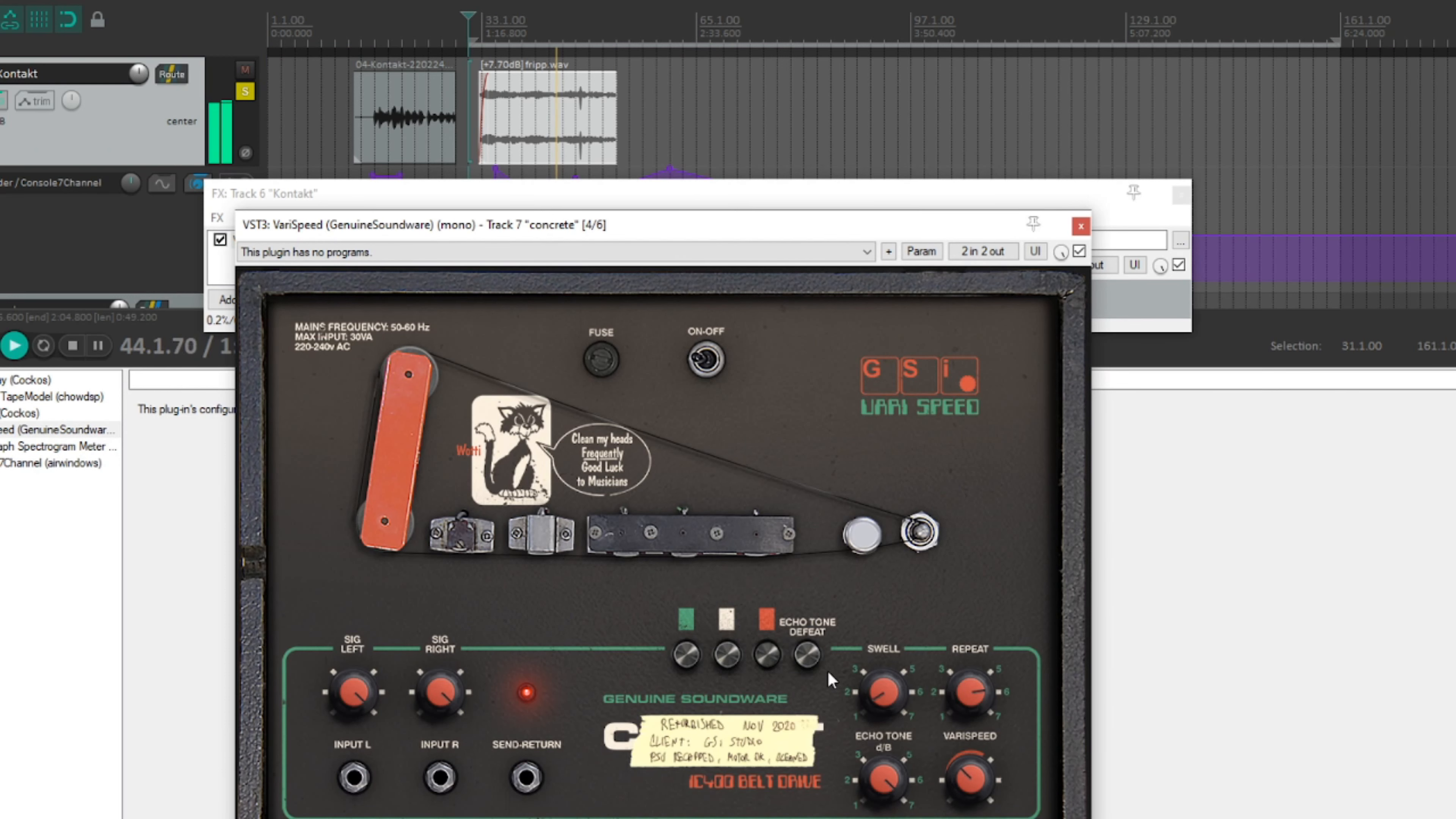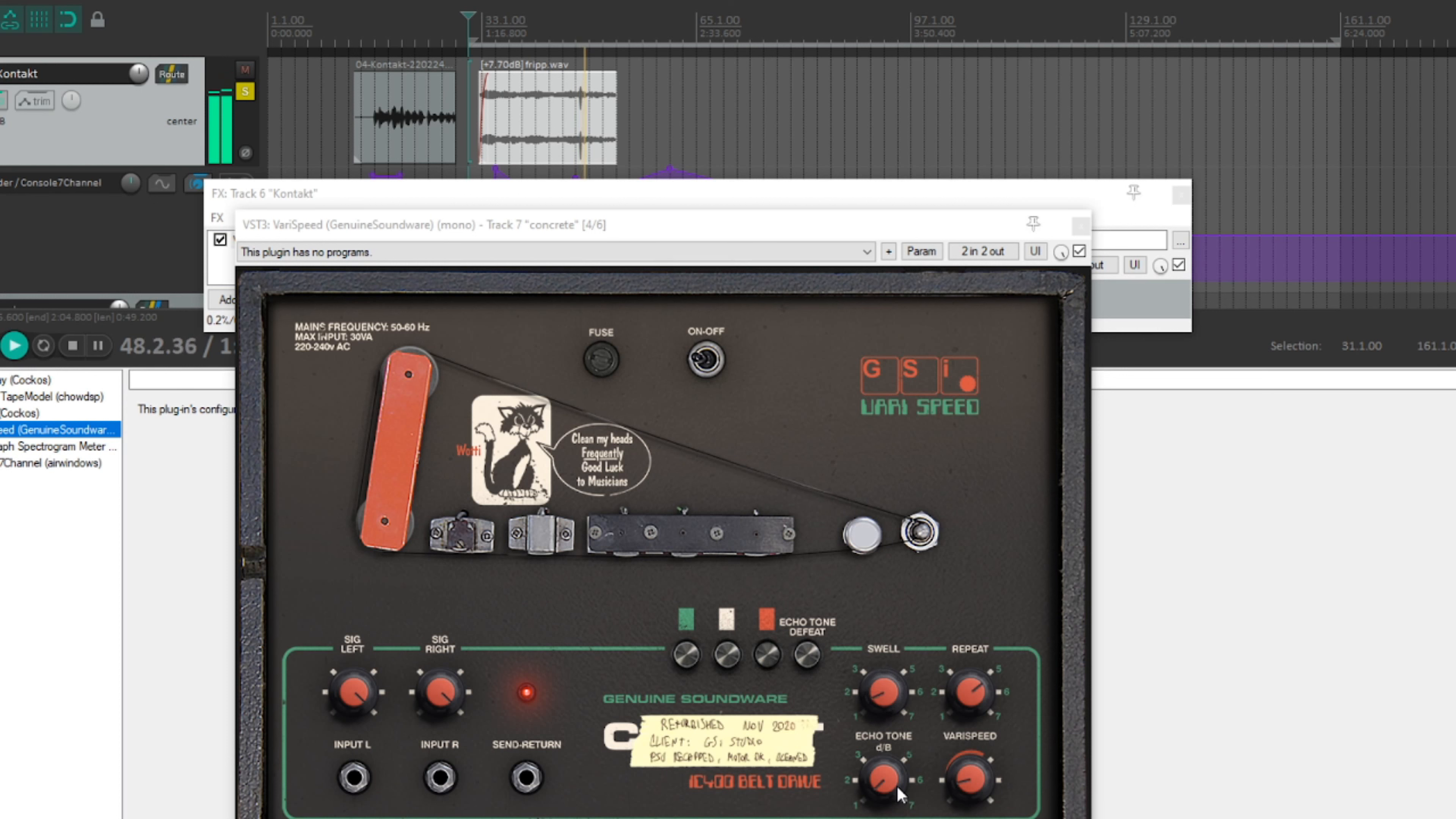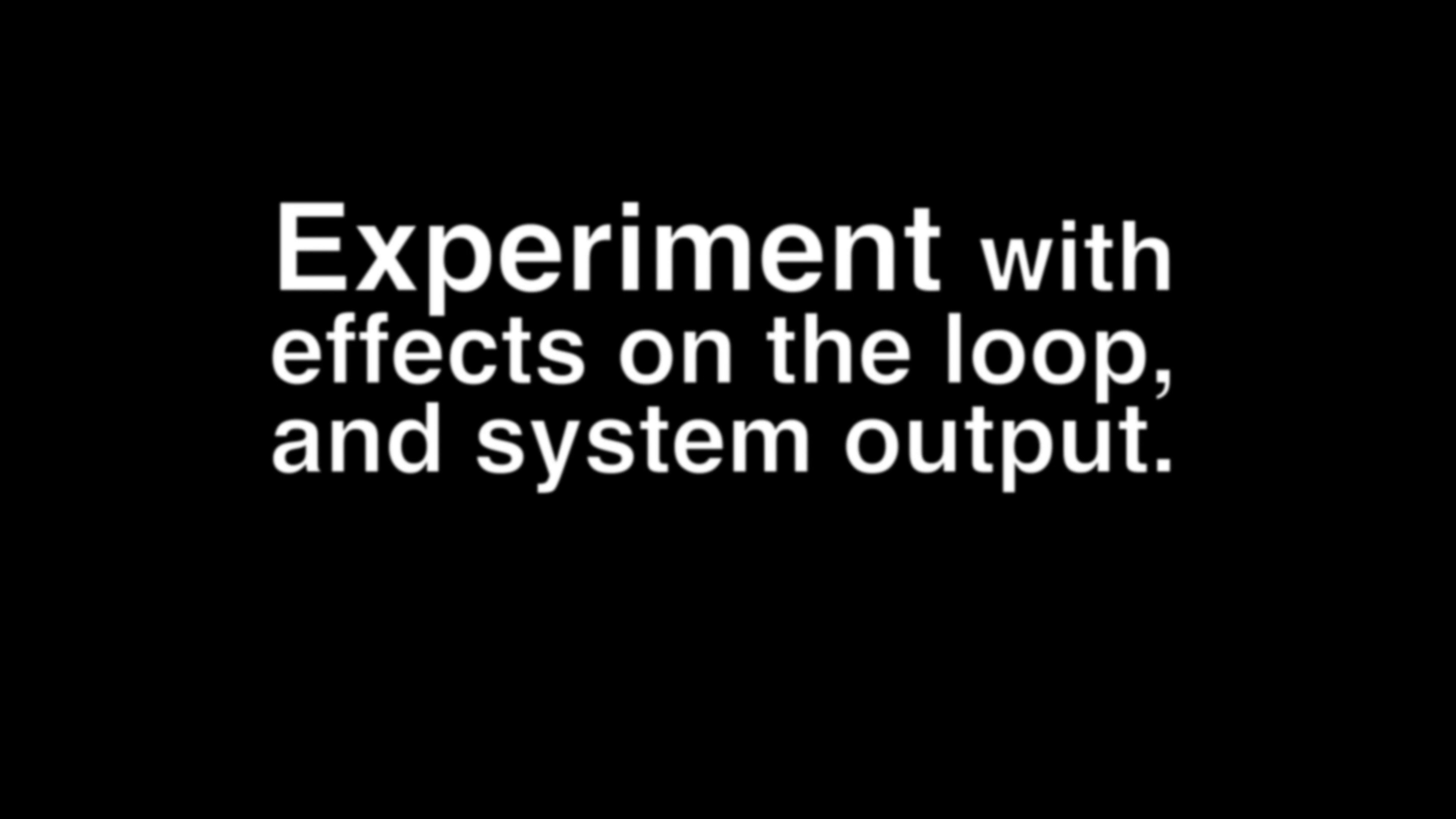One thing I've done on this one here is put GVST I think it is, Varispeed, which is an imitation of a Watkins Copicat. It's fun to play with and modulate the speed and all kinds of things. So that's going on each pass and making chaos. That's just one thing you could put on the effects chain.